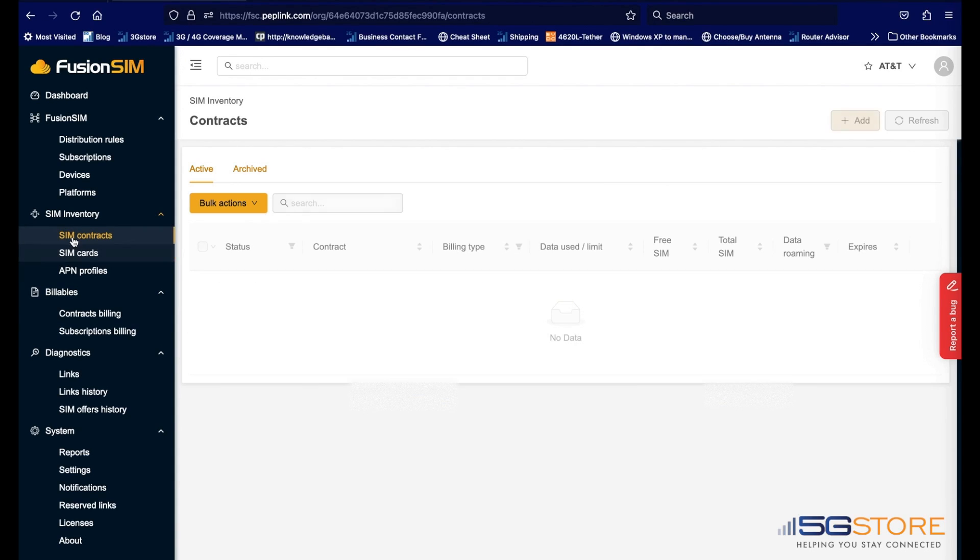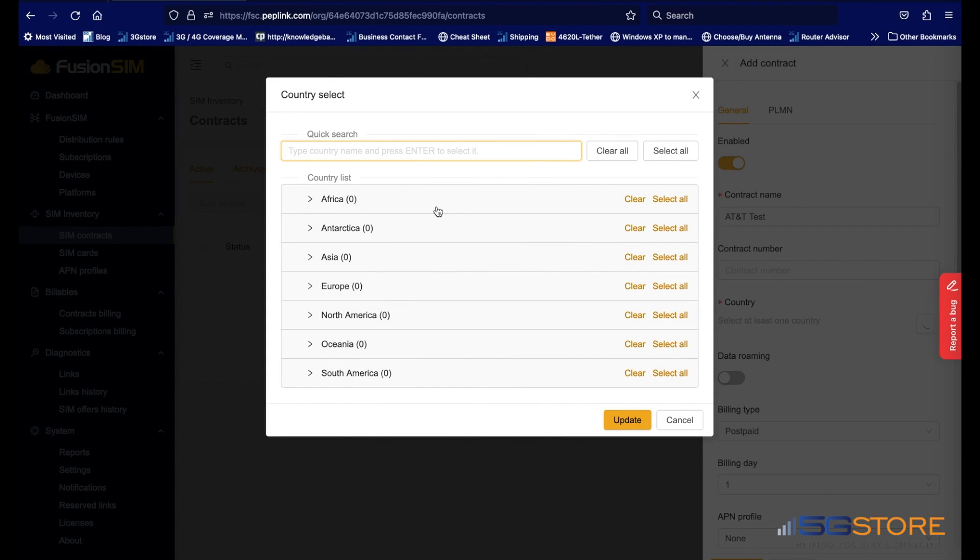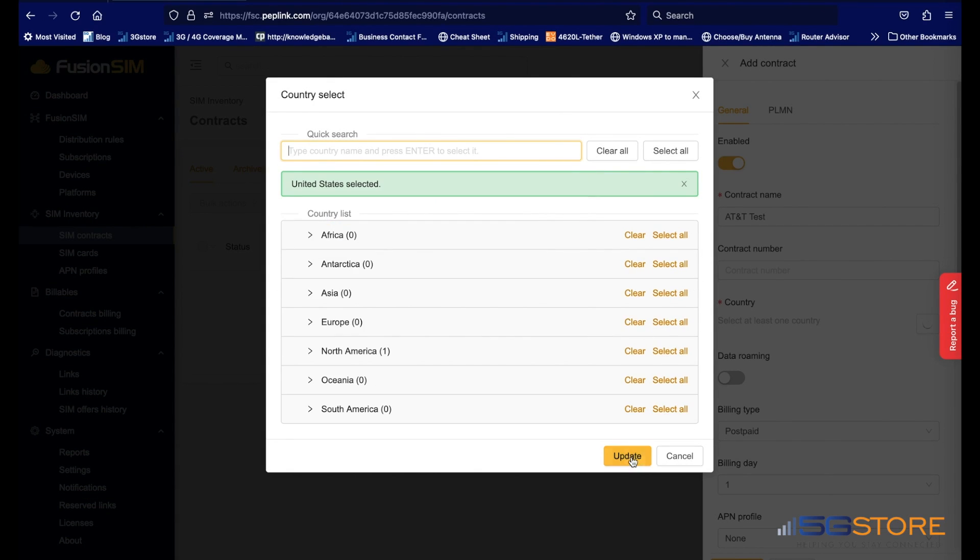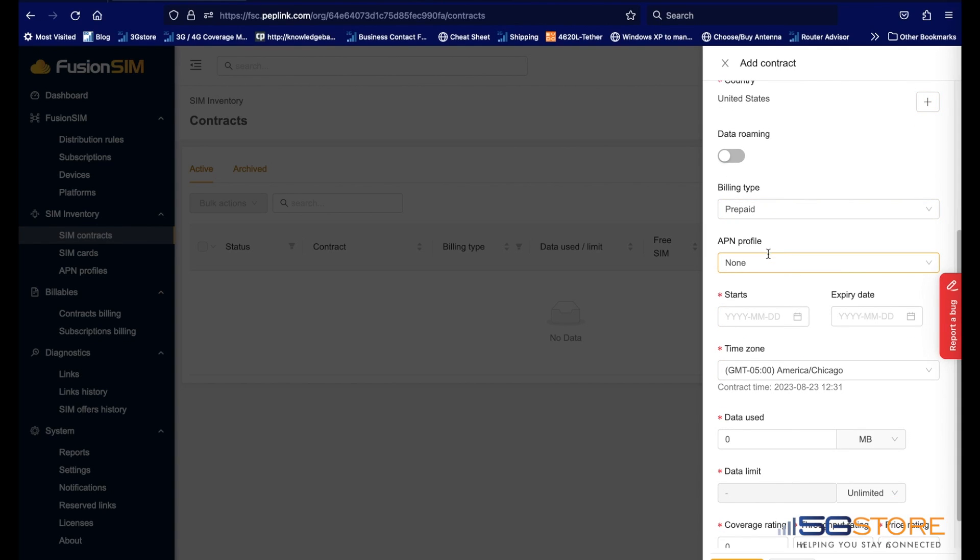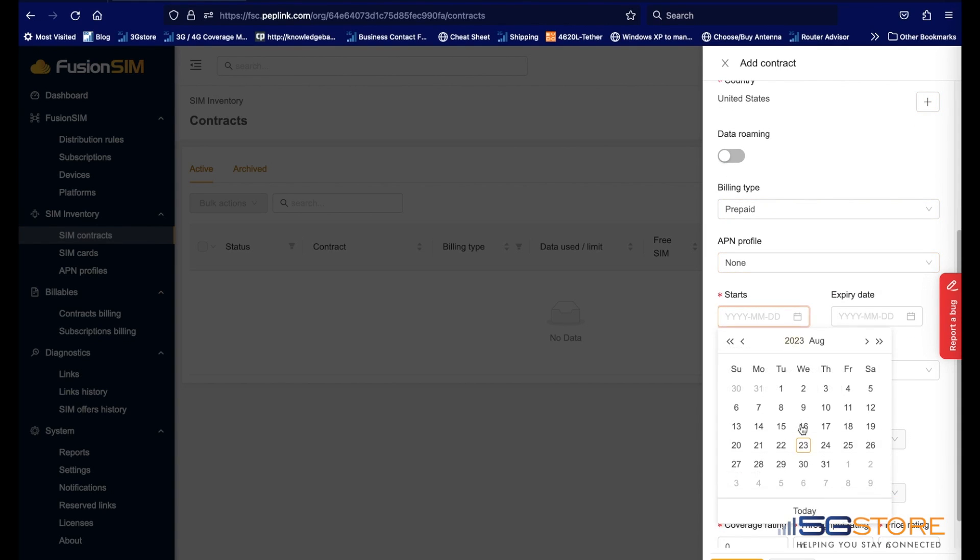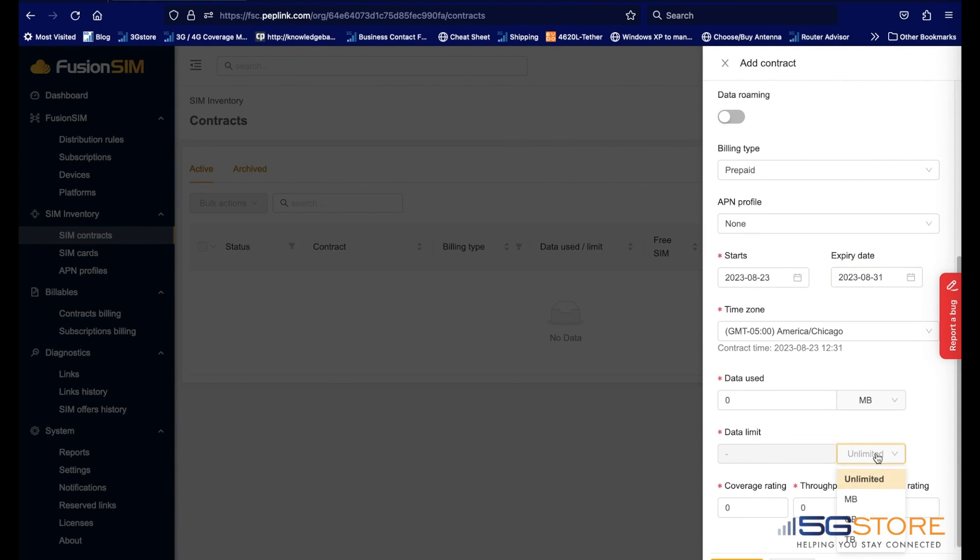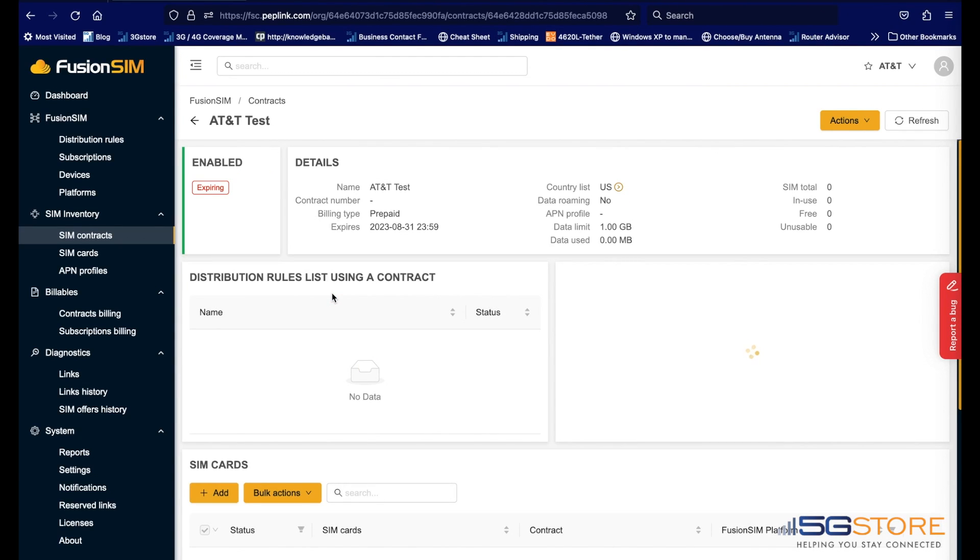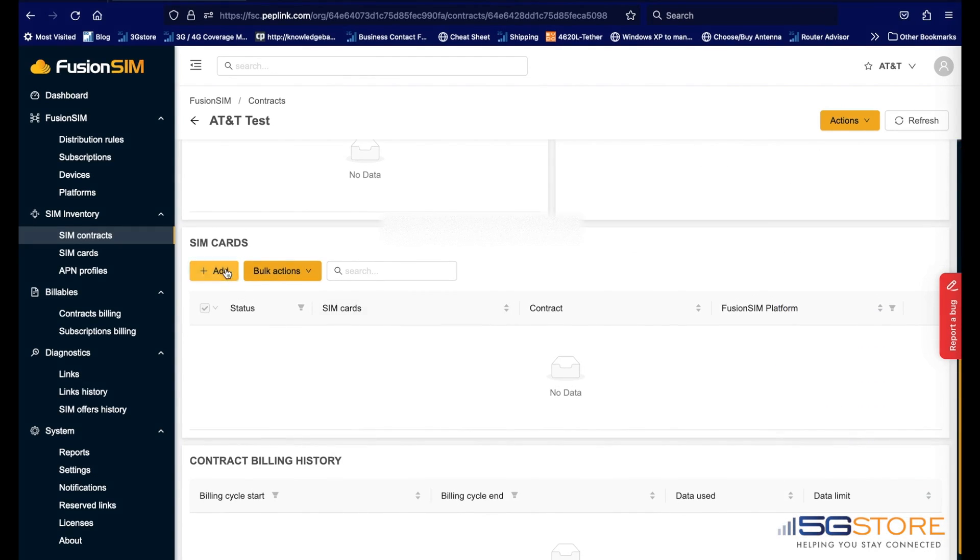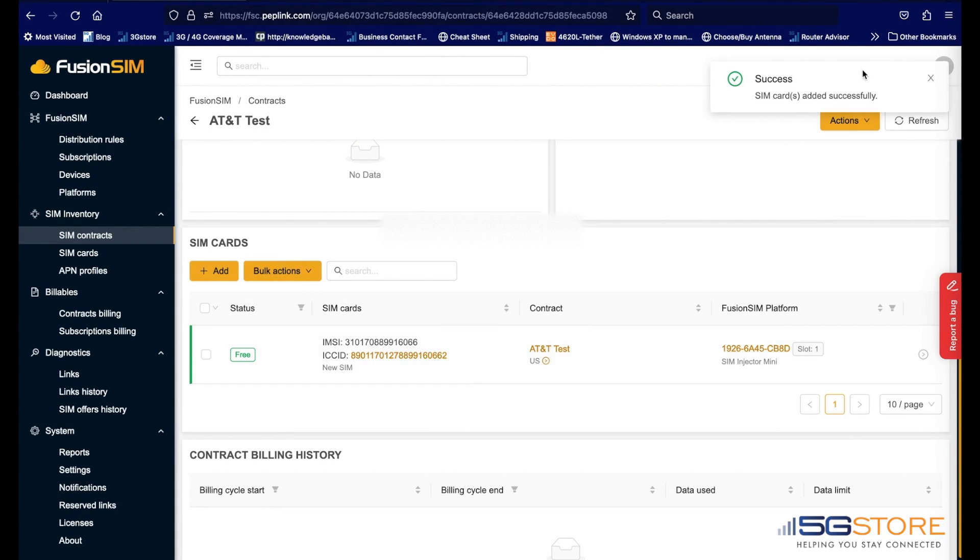Click SIM Contracts and add one. Make sure you select the proper country. Then click on the newly created contract name and add SIM cards to it. Added SIM cards will become green and available to use like shown here.